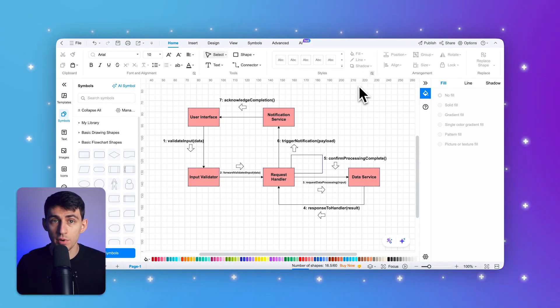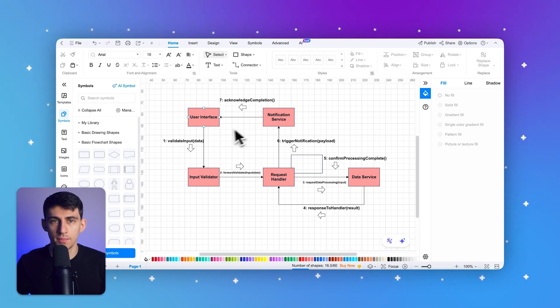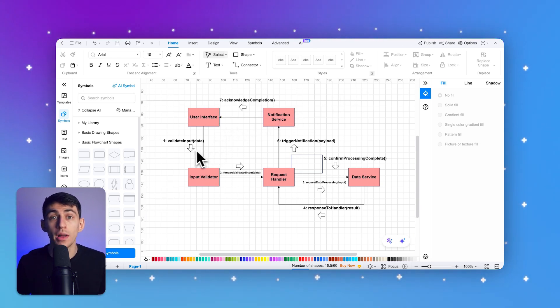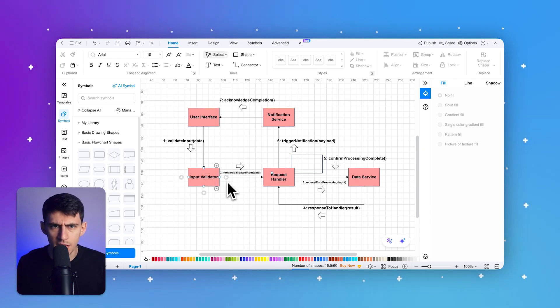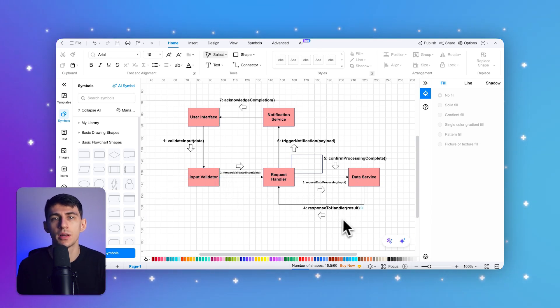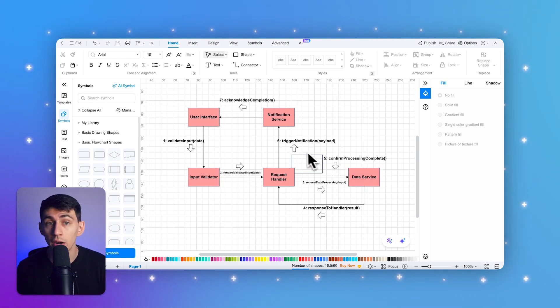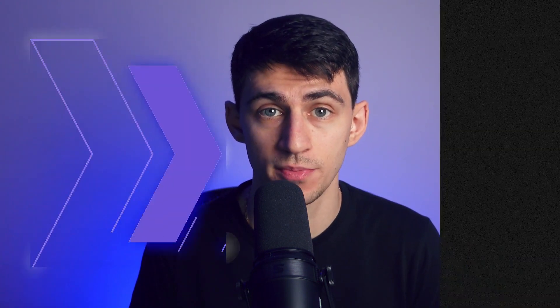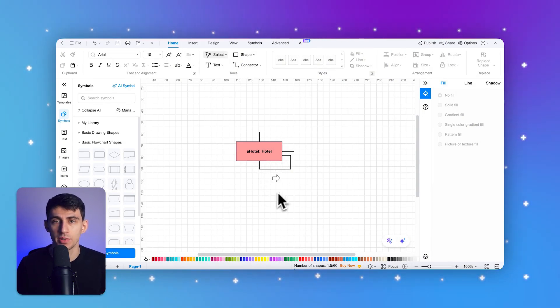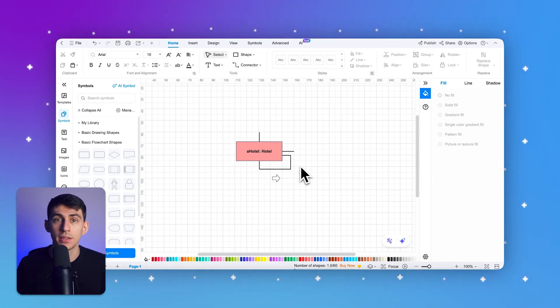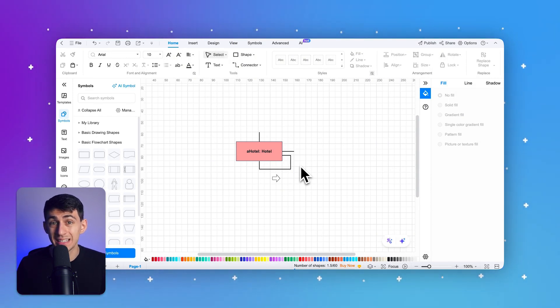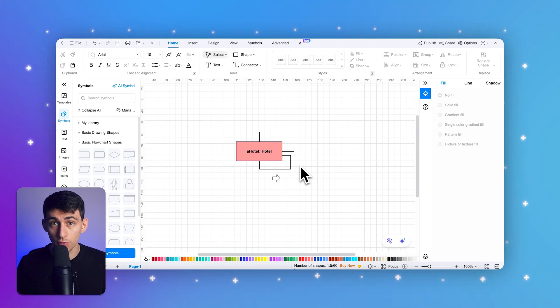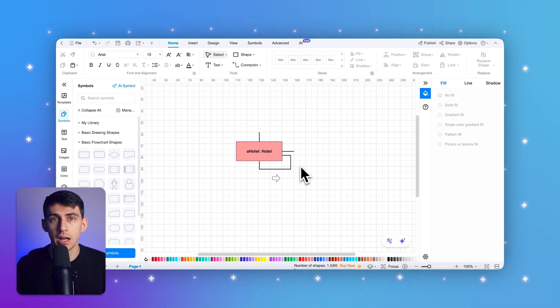Moving on to messages. A message represents the communication between objects, showing the flow of information or requests from one object to another. Messages are depicted as arrows pointing from the sender to the receiver, labeled with a sequence number and a description of the action. Messages can represent method calls, signals, or data exchanges, and the sequence number indicates the order in which messages are sent. Self-messages occur when an object sends a message to itself, depicted as arrows that loop back to the same object, useful for showing internal logic or steps an object performs independently.